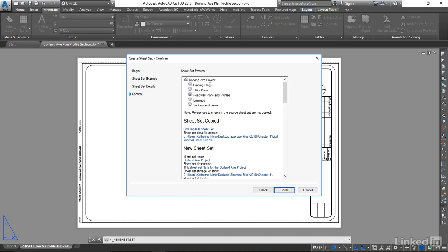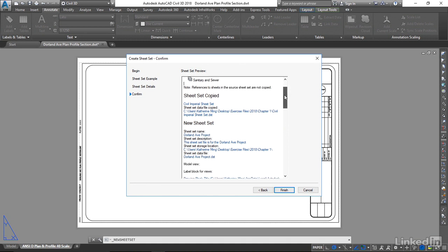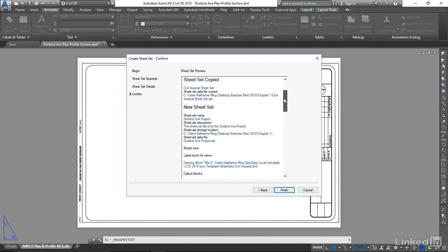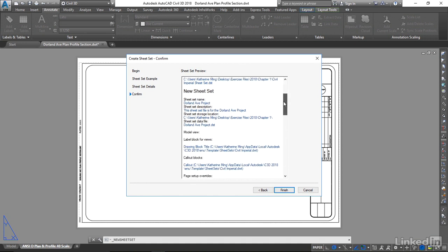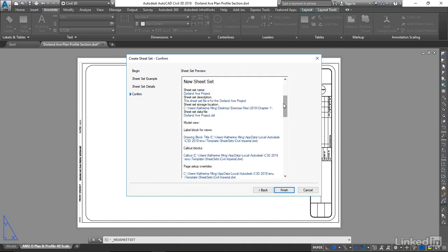Dorland Avenue Project, and it has these sheet subsets. We're going to delete them, and we are going to edit this information down here. How the new sheet sets are going to be named,